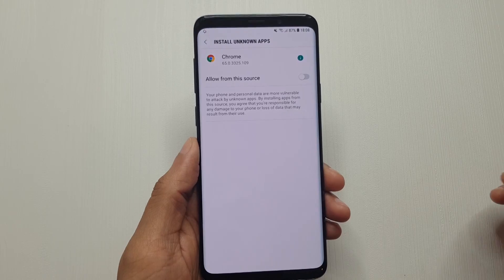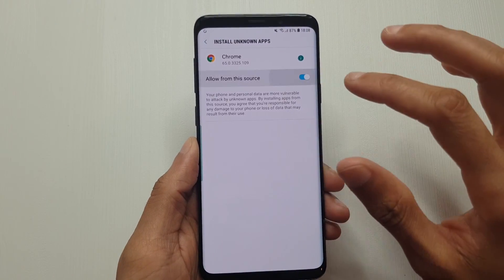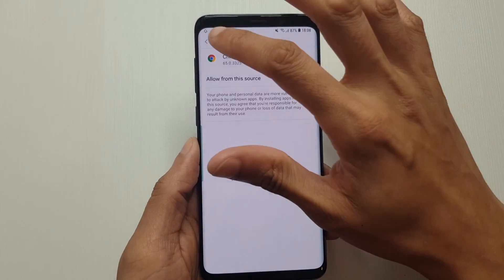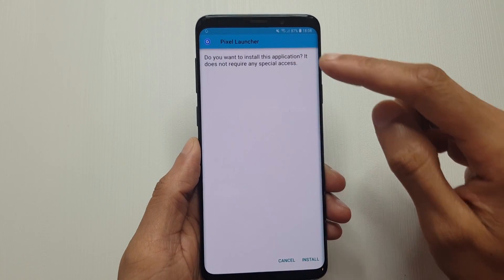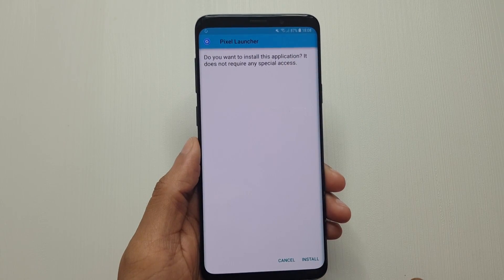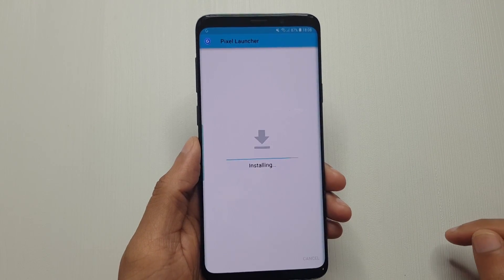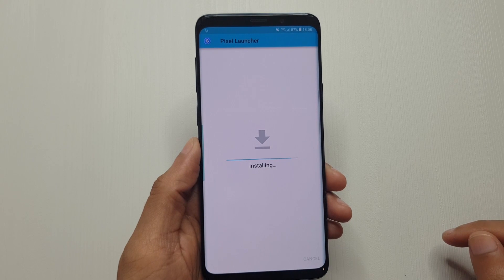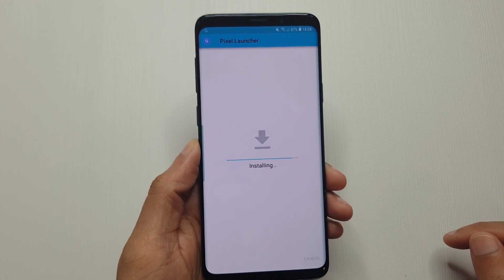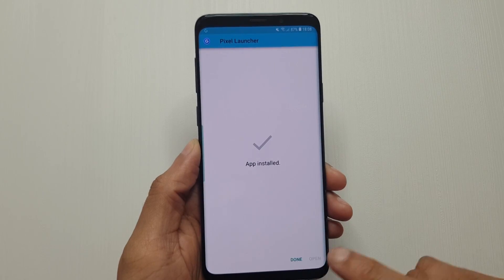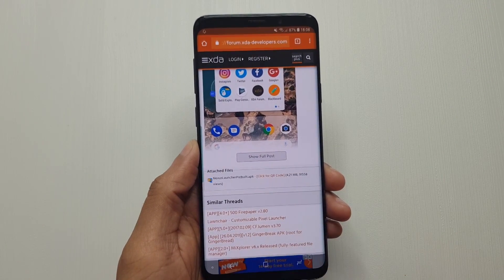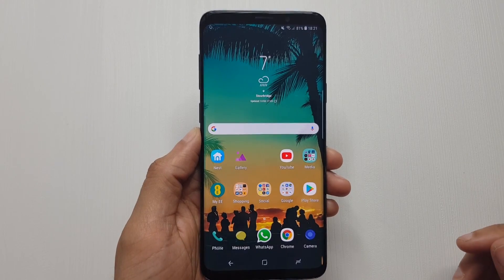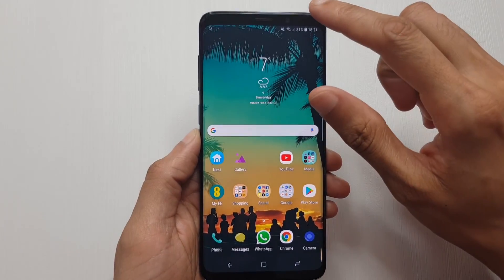Just tap 'Allow from this source', then go back, and you can see Pixel Launcher there. Do you want to install this application? Yes I do. It'll take a couple of seconds to install, won't take too long whatsoever. App installed — hit done.